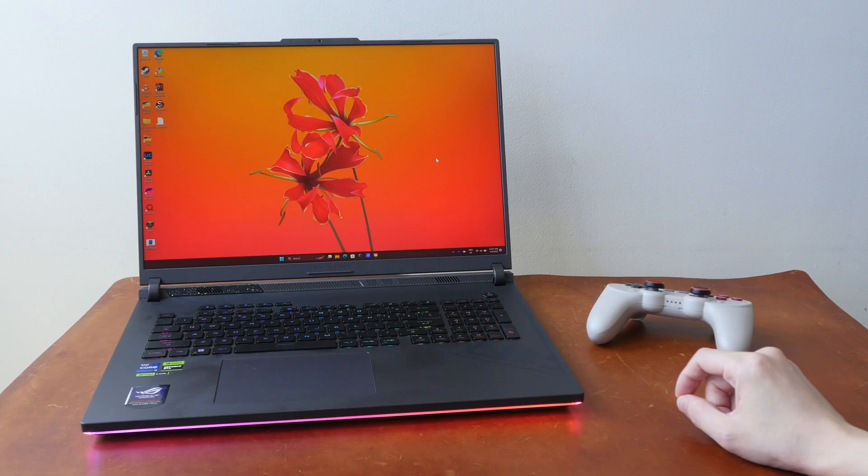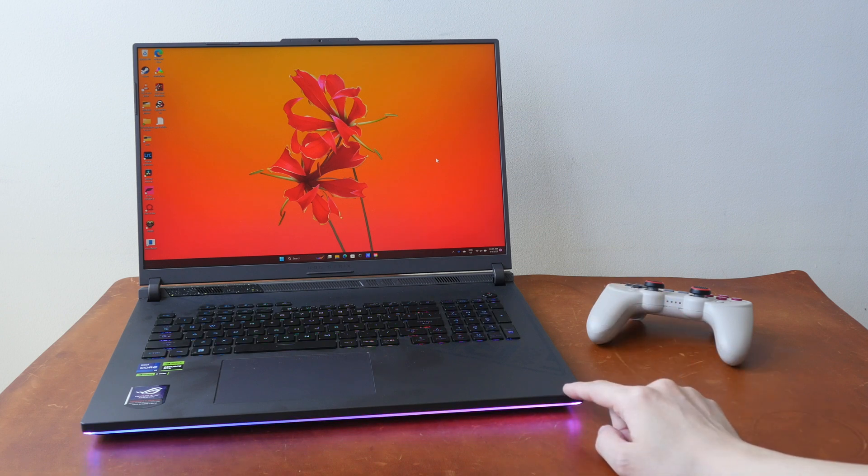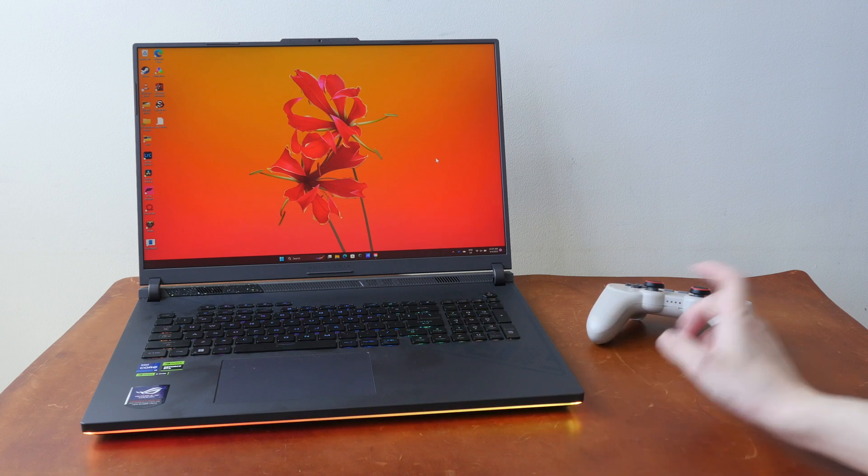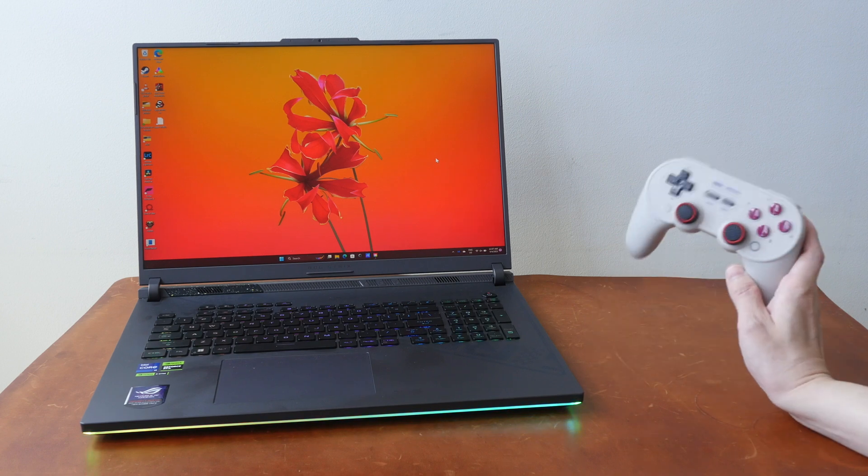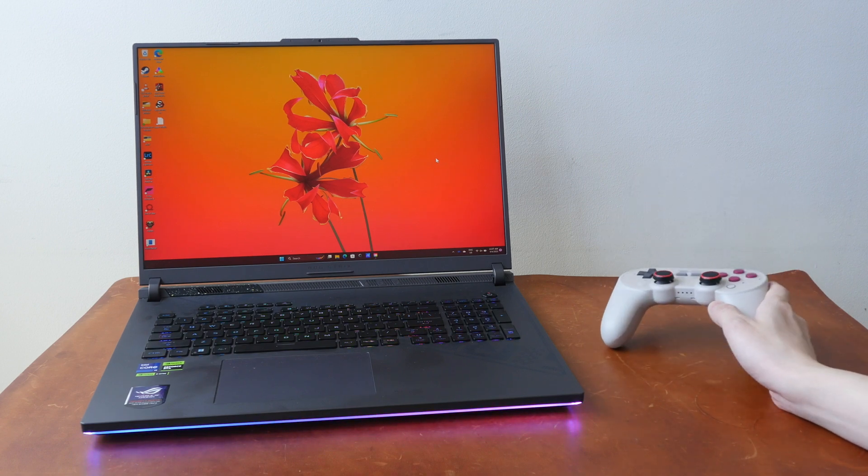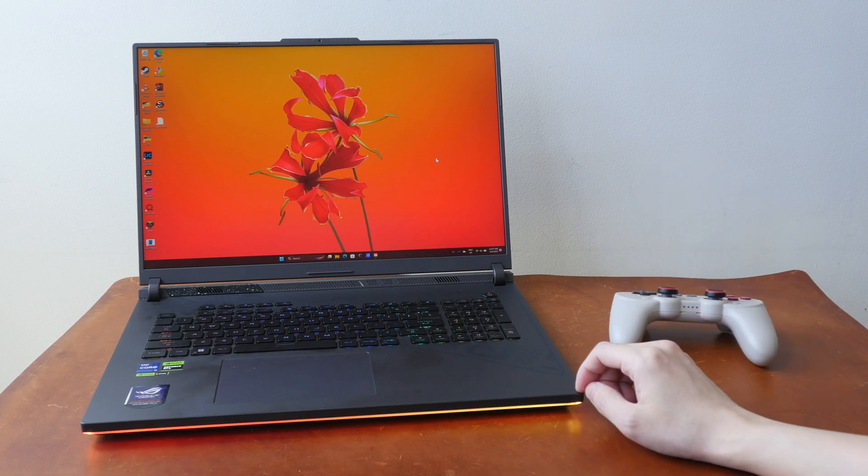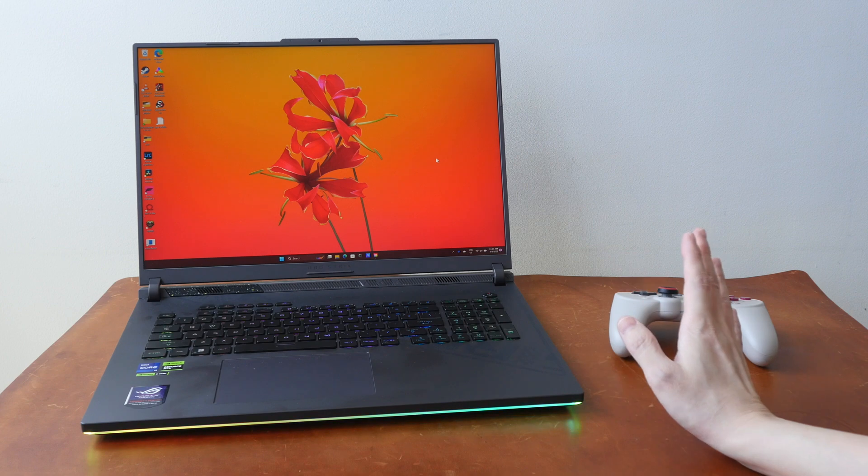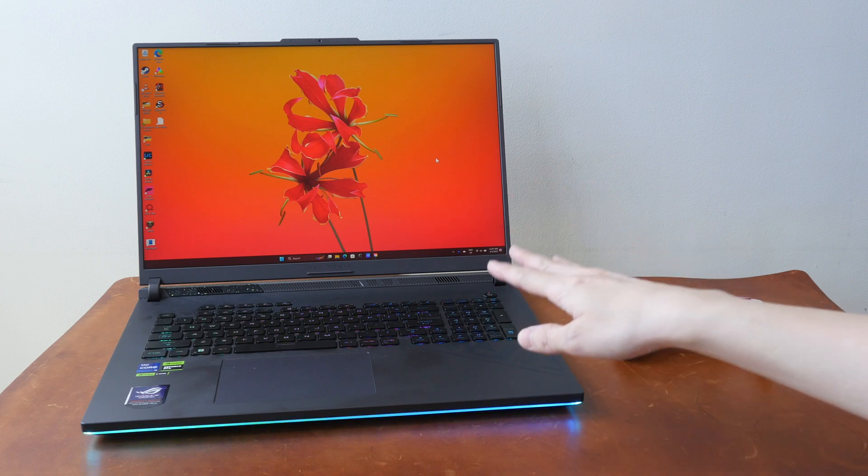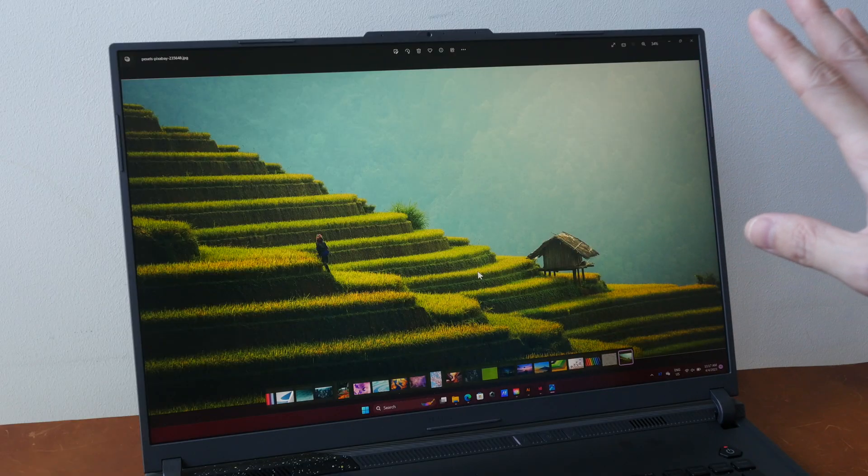Hey everyone, Teo here. Today I'm reviewing the ASUS ROG Strix G18 2023 gaming laptop from the perspective of a visual content creator. First of all, disclaimer: this is a review unit on loan from ASUS Singapore, so big thanks to them again for providing yet another review unit for me to check out.